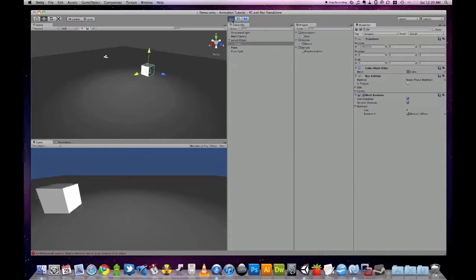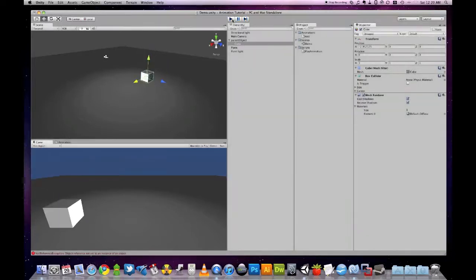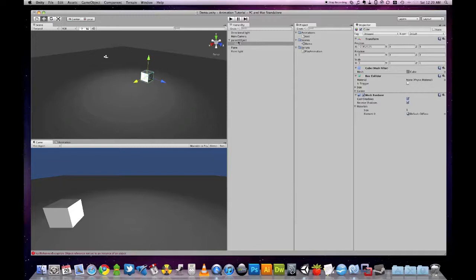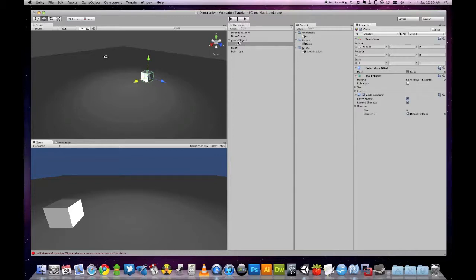Okay, in order to explain you first need to know the difference between world space and local space like I mentioned earlier. When our object was first created it was created in world space, and world space means that the point of origin of the object is relative to its coordinates in the world.